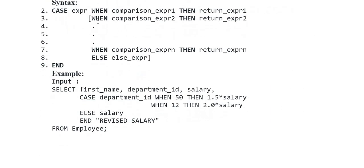Syntax put kya gaya: CASE expression WHEN comparison_expression THEN return_expression_1, expression_2, and so on; WHEN comparison_expression THEN return_expression; ELSE else_expression. Input example: SELECT first_name, department_id, salary, CASE department_id...